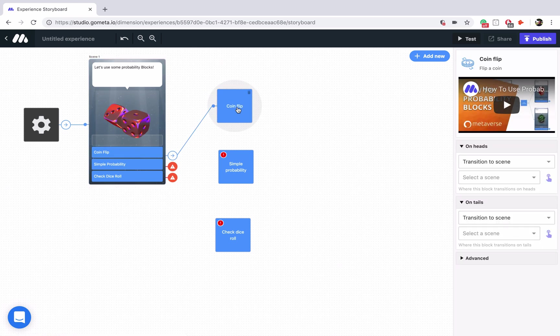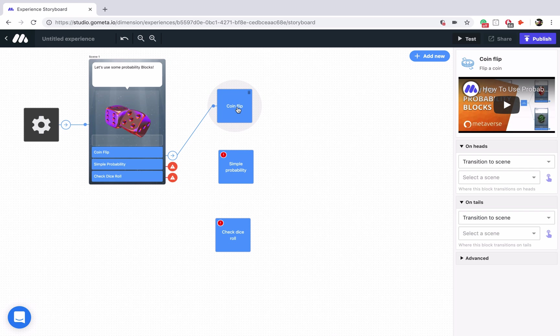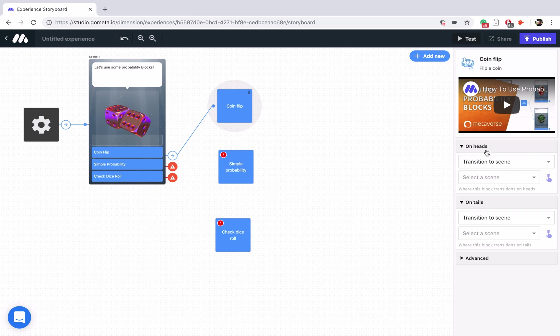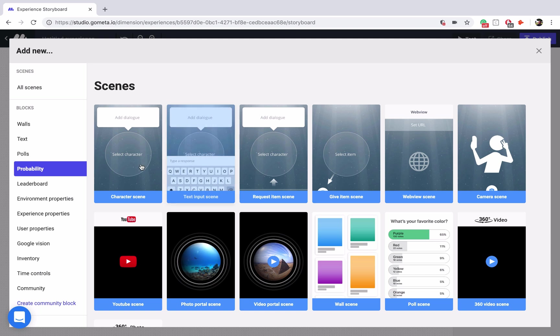Now as you know, a CoinFlip typically means a 50-50% chance. So 50% chance it's going to take one path, 50% chance it's going to take another path. And you can see that there are transitions here on the right-hand menu for heads and tails. So let's go ahead and add our two scenes for the branching paths.